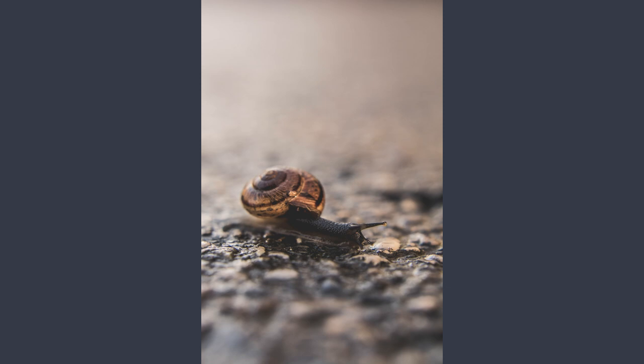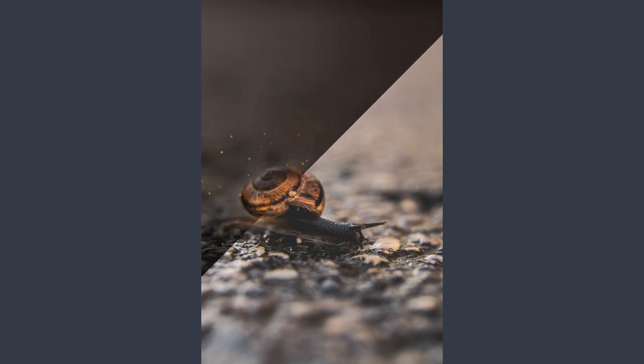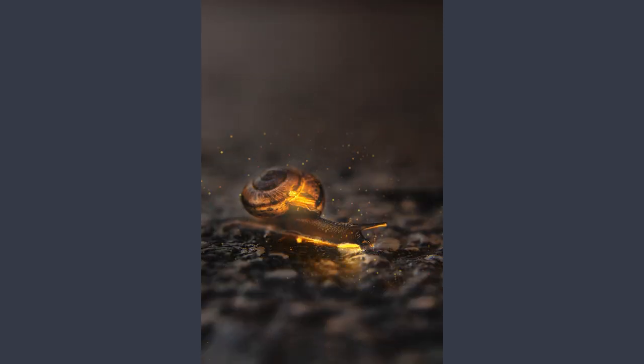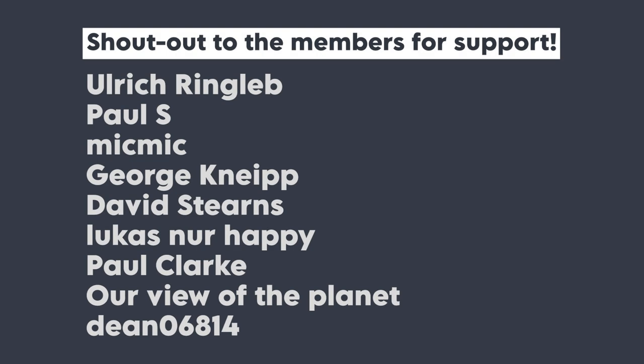Today we're gonna try to get a realistic glow on this snail using Snapseed app. Before starting, a big shout out to my channel members for the support.